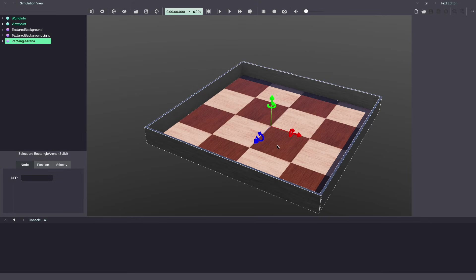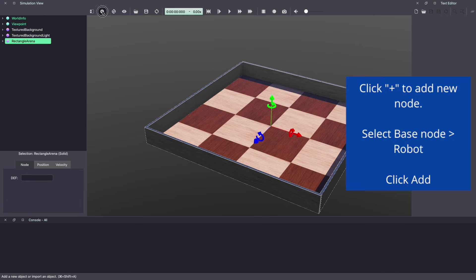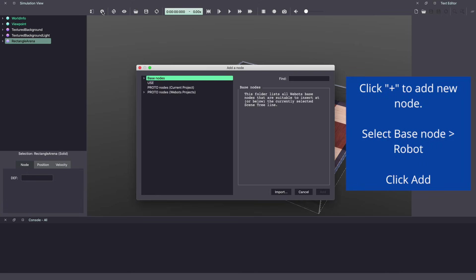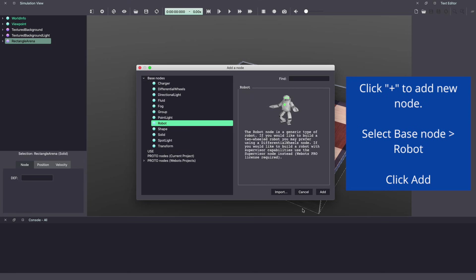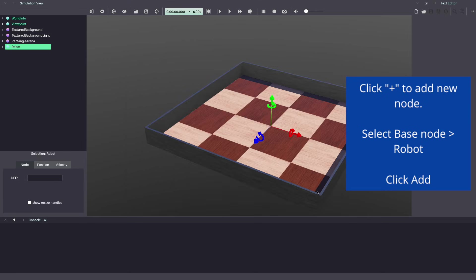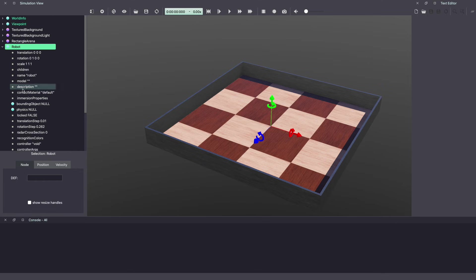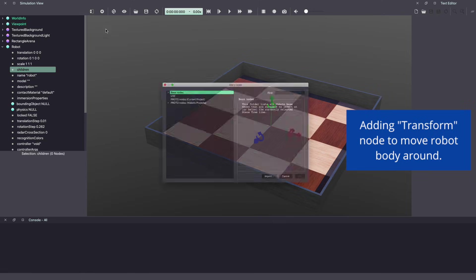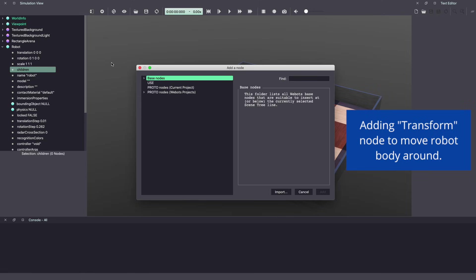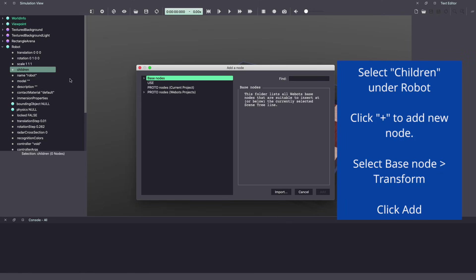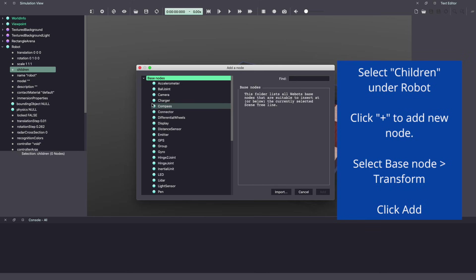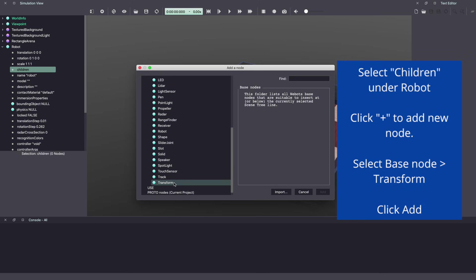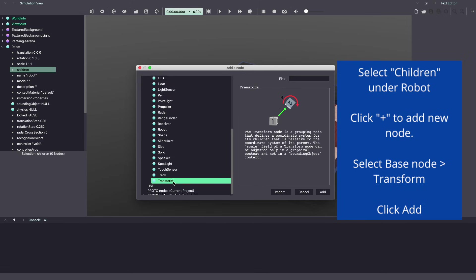We have our rectangular arena which is floor and four walls. Next let's start creating our robot. We'll use the plus sign to start creating our robot. Go into base nodes, robot, add. Usually I first create the body, but to ensure I can move my body, I'm going to add a transform node. Click the plus sign under children, base node, and then select transform.